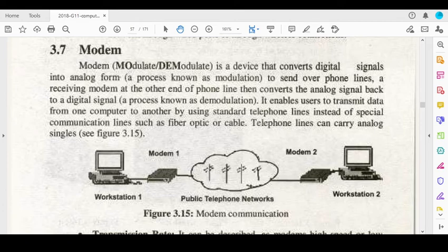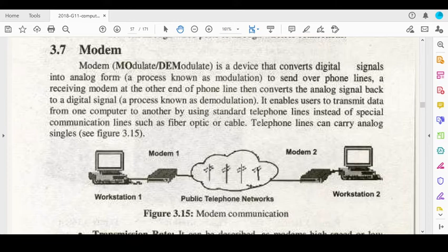MO stands for modulation and DEM stands for demodulation. This is a device that converts digital signals into an analog form, which is called modulation, and then sends them over the telephone line. On the receiver side, the analog signals are converted back into digital signals, which is called demodulation.